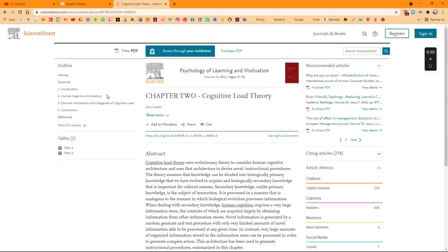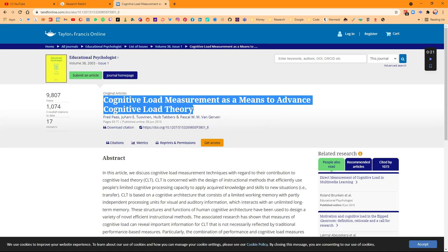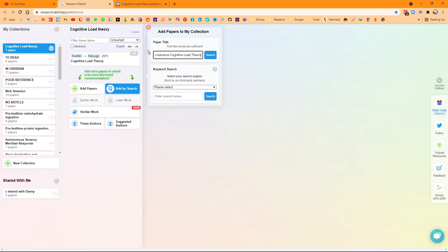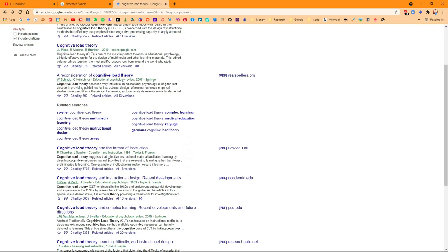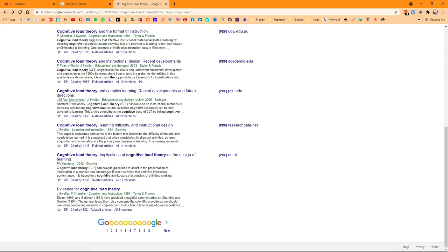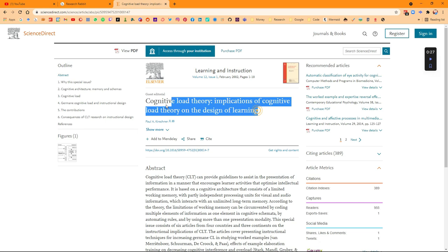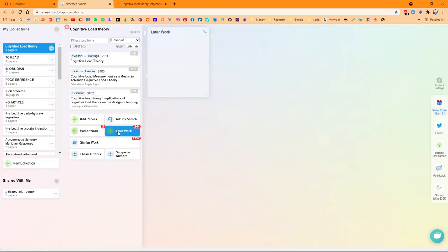I use Google Scholar to find a couple of papers and then put those into a collection in Research Rabbit, which is where I use the earlier work, later work, and similar work suggestions to then find other papers I'm going to read and learn about.